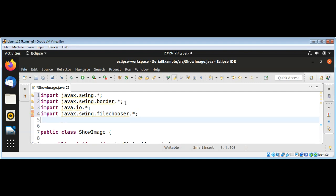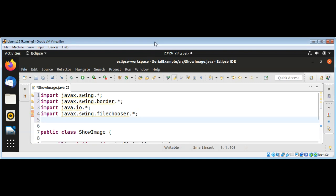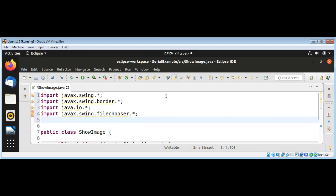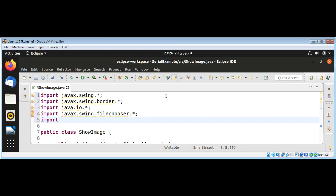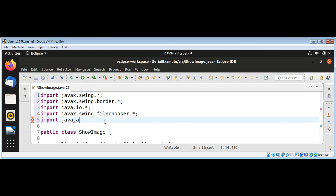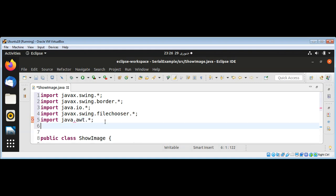We need a JFileChooser for that, and then I'm going to import the java.awt package and the java.awt.event package.